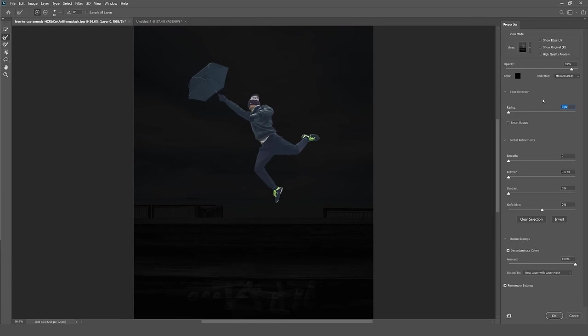So what I can do is I can go to the side settings, see on my side in the properties, and the first thing I want to do is I want to click Decontaminate Colors. So if I zoom in here...